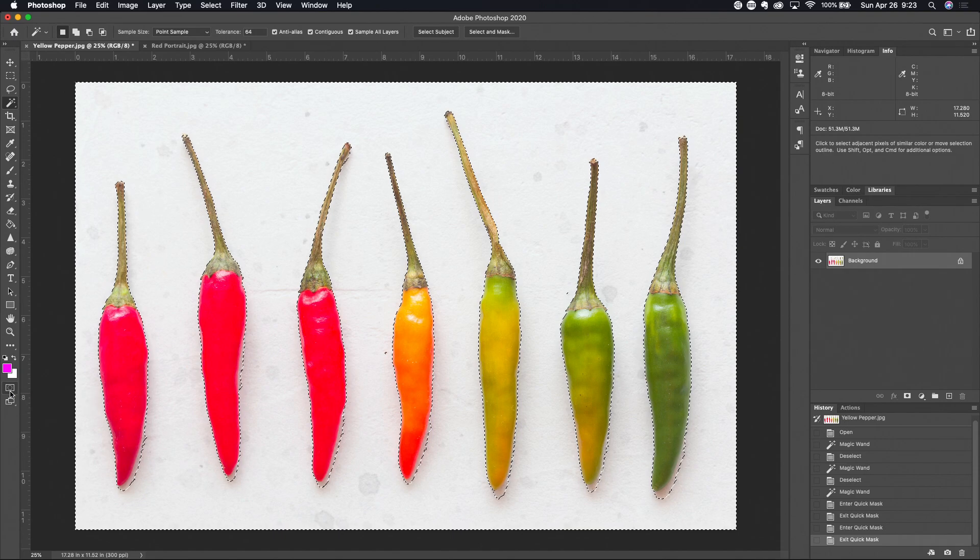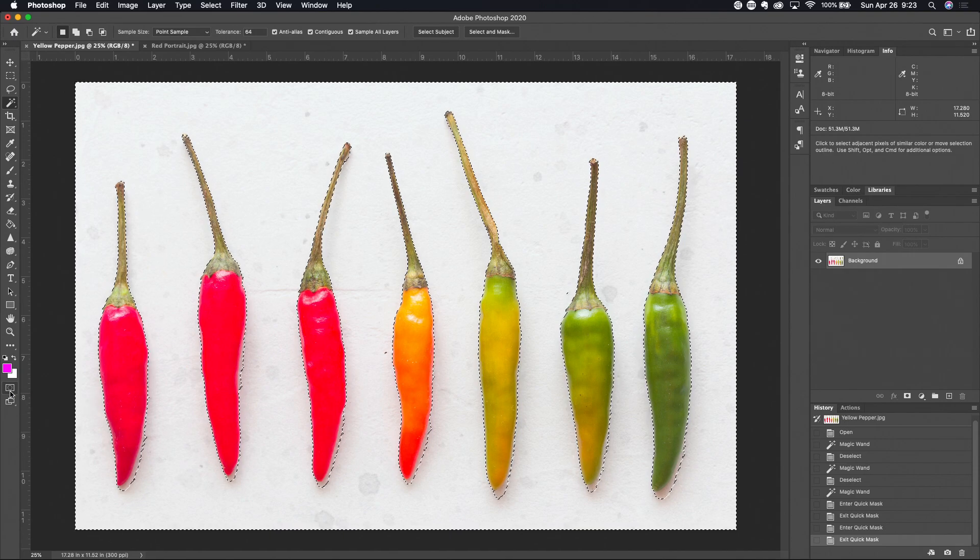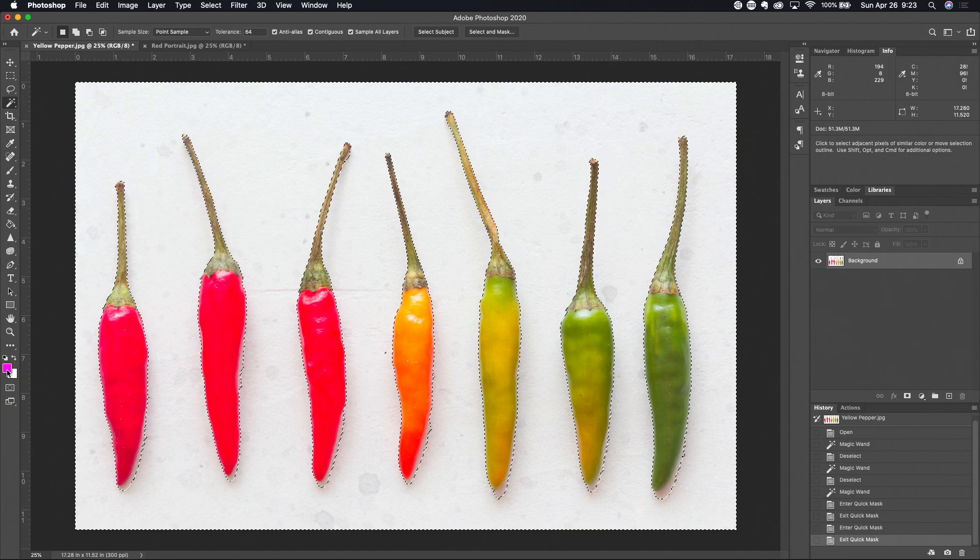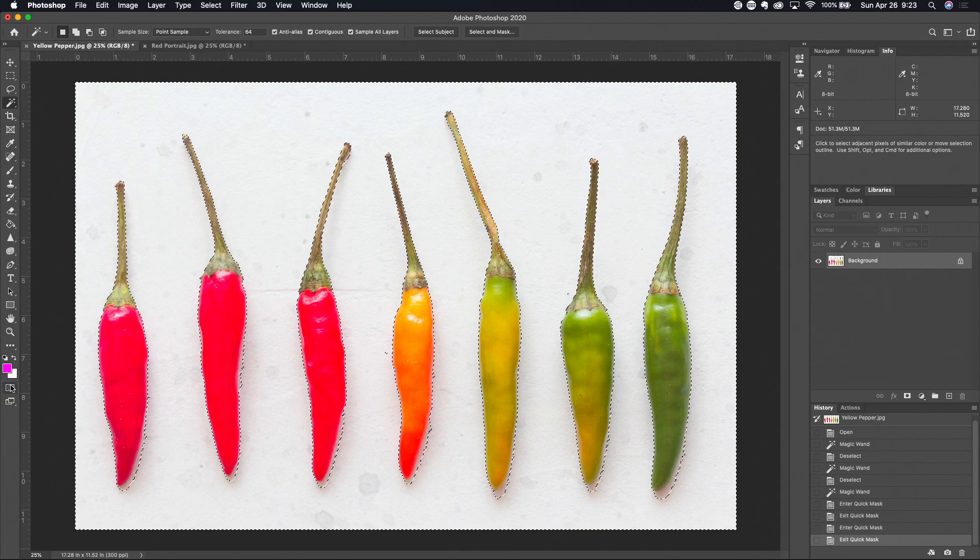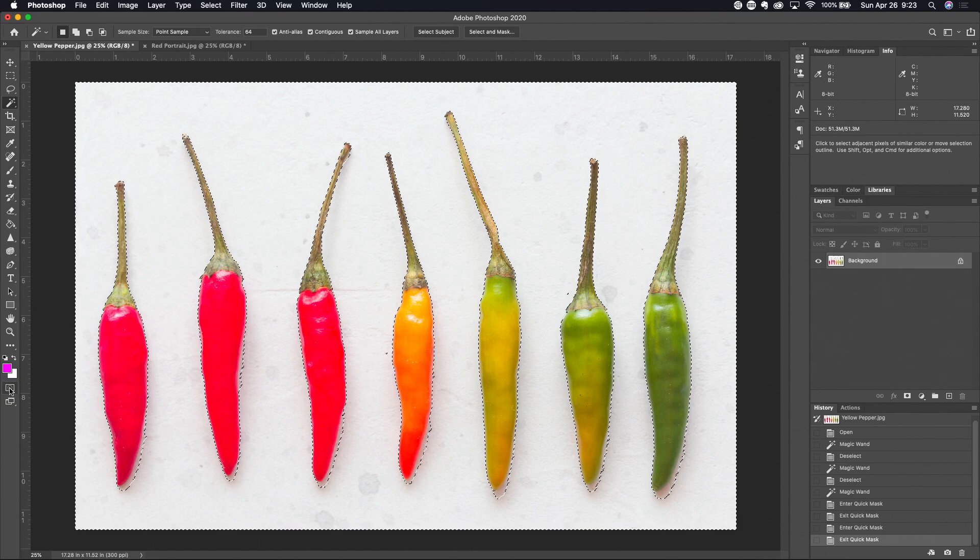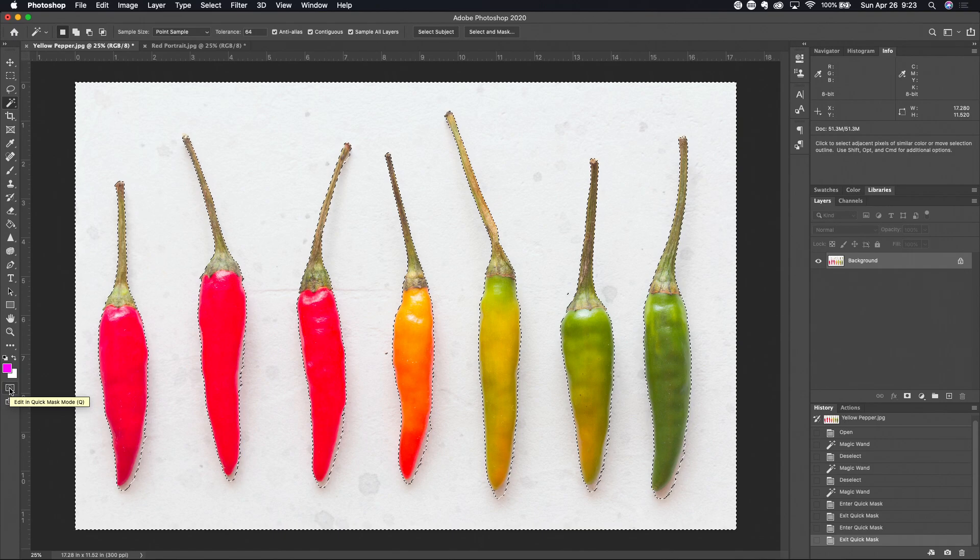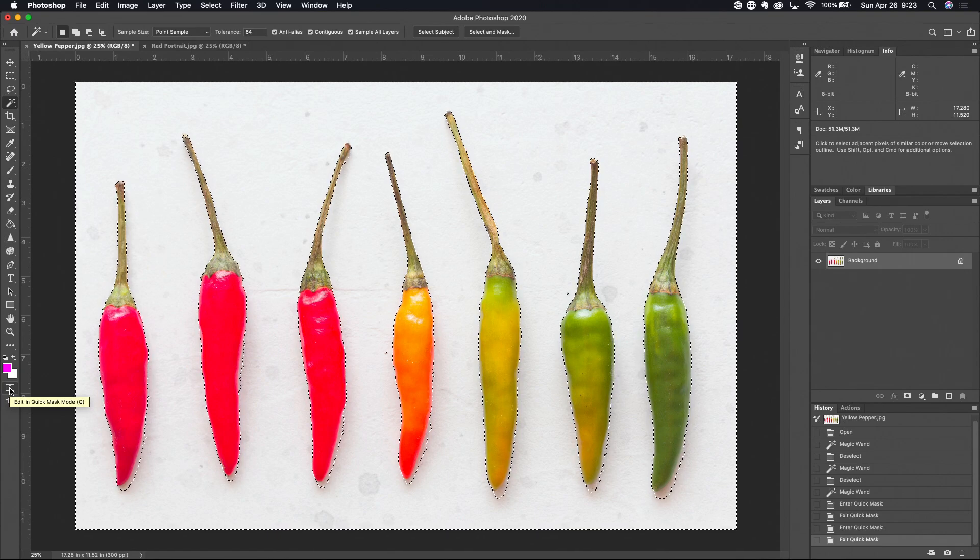Now before we jump into this tool there are two things that I want to talk about. One is look at our foreground and background colors here, just pay attention to those real quickly because I want you to observe something that happens every time that you jump in and out of this tool.